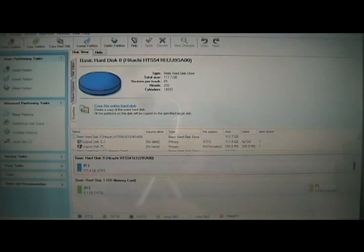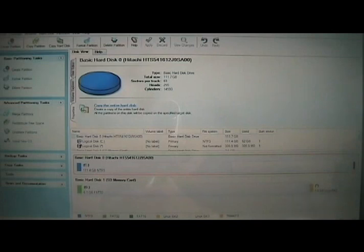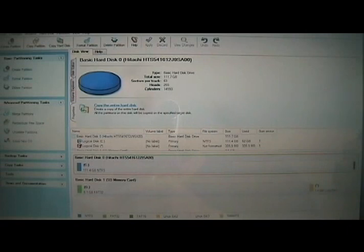Hey guys, David here from theunlocker.com. Today we're going to show you how to move your applications on your G1 from the internal memory to the SD card, which gives you a lot more space to put applications. So here we go.